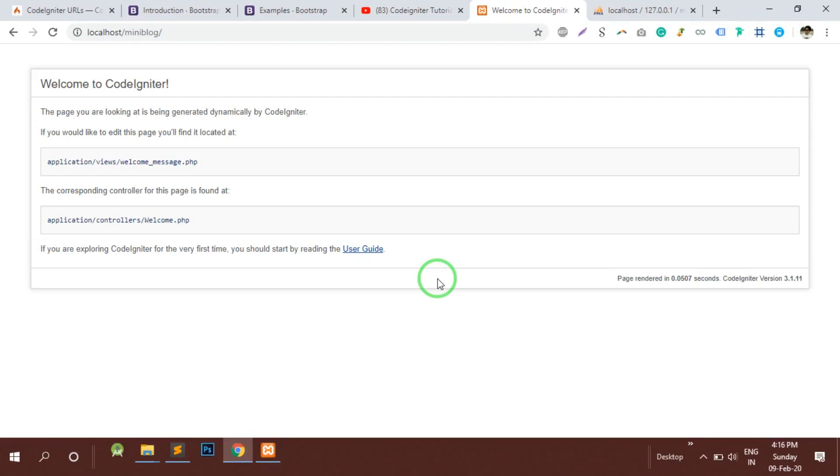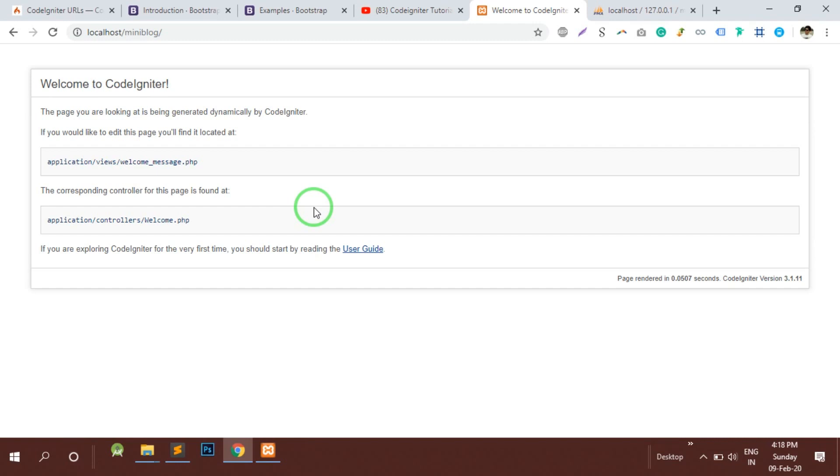We will end this video here. In the next video we will be making the database of the mini project and all the view files and then we will start with the coding aspects. Thank you for watching. Please stay tuned with the next video. We will be making the database and start with the mini project. Hope you like the video and efforts involved in making this video series. I will highly recommend to subscribe our channel if you are a learner. Thank you.